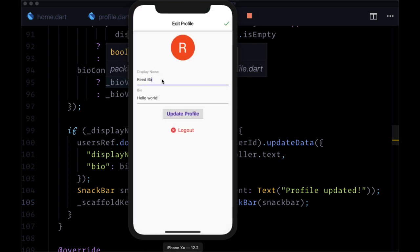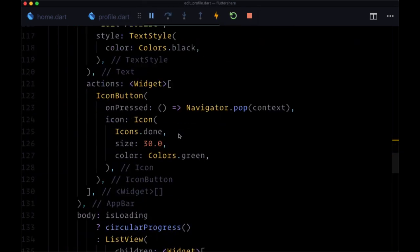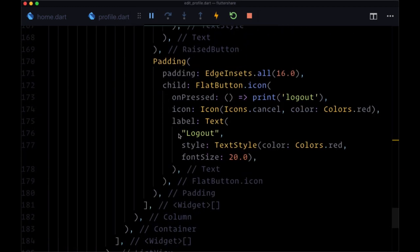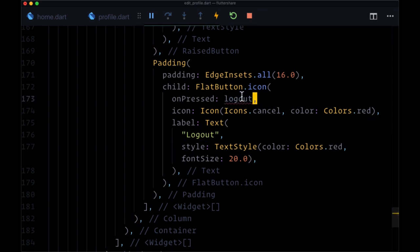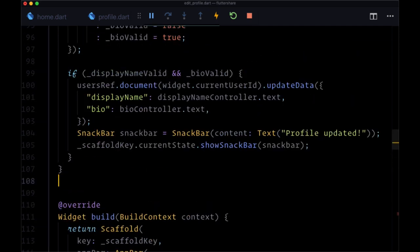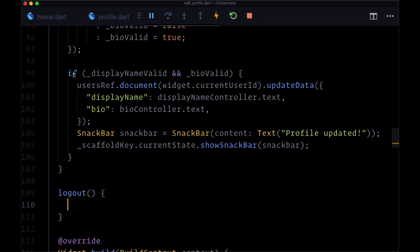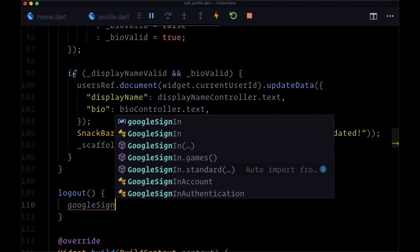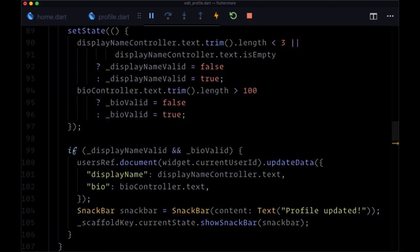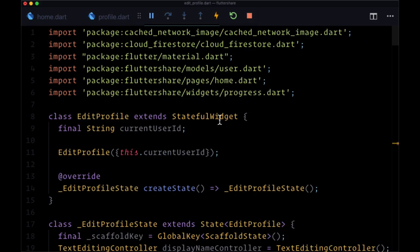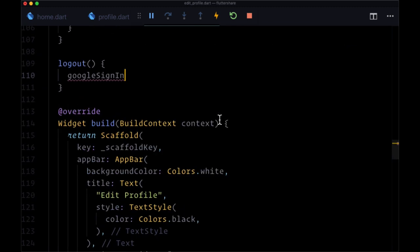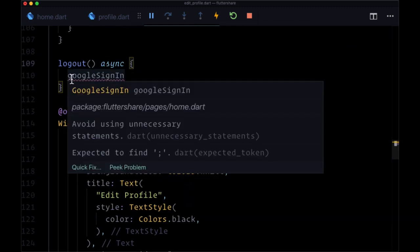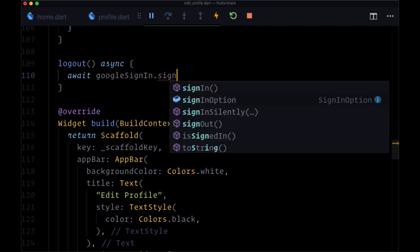And finally, let's take care of logout. So to logout our user, we'll head down to the last button. And instead of printing logout, now let's reference a new function with the name logout. And if you'll recall from our home page, in order to make this work, we just have to use Google sign in. So we can import that from our home page. So we should be importing home.dart. We'll make this async. We'll await Google sign in dot sign out.